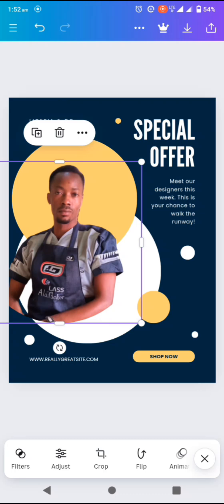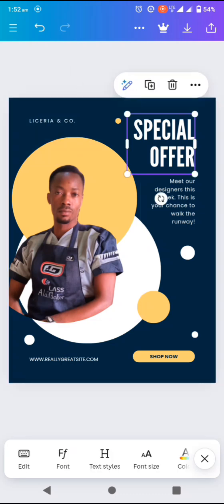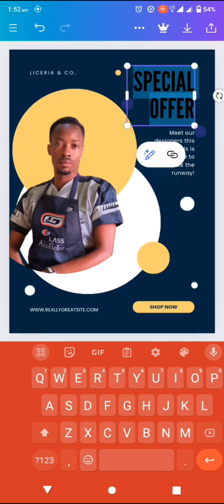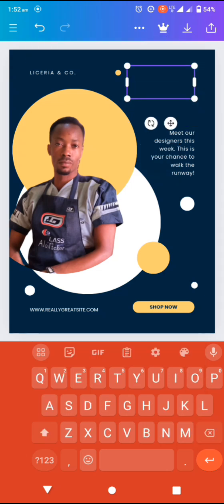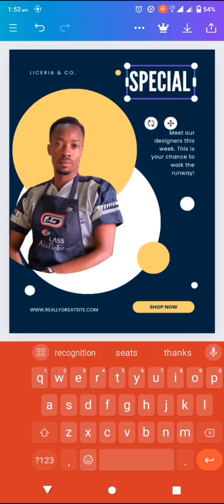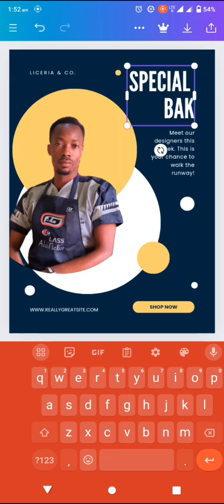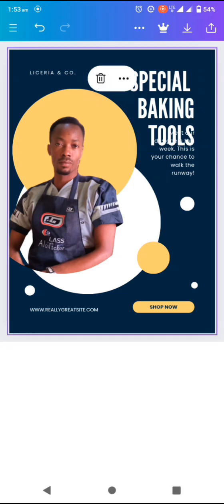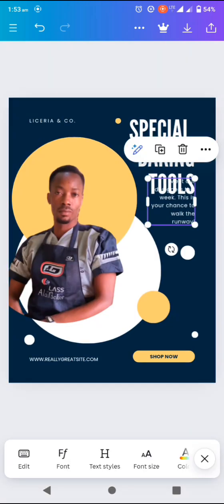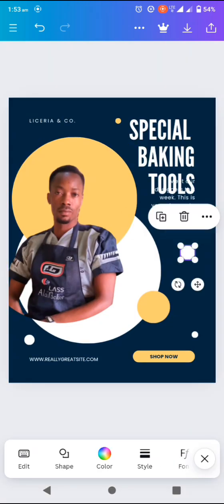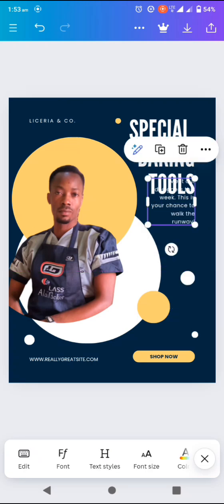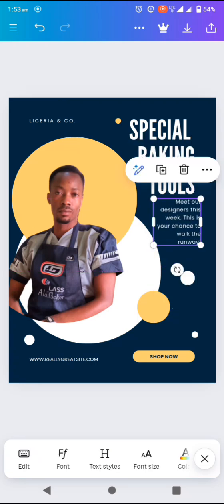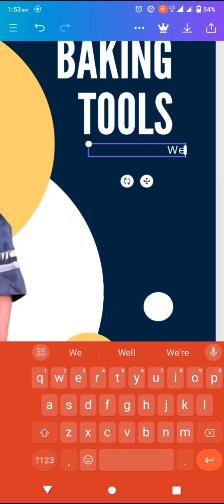The next step is editing the text. It's very important — don't change the font. Just use the font as it is and edit it to what you want. Maybe you want to sell a particular product or advertise one or two things online. Just type in what you want, the way you want it. It's as simple as that, and at the end it will look more presentable.